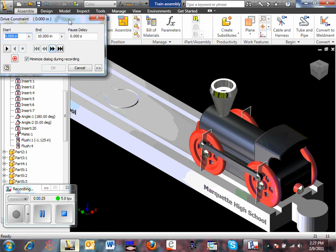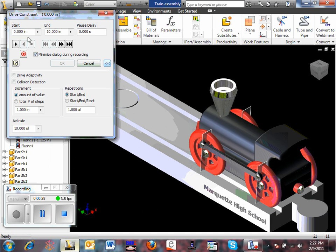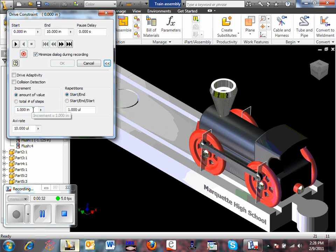In the drive constraint, I can select a start point of 0 and an ending point of approximately 10 inches. I'm going to change my step size to 0.1 to have a slower drive.